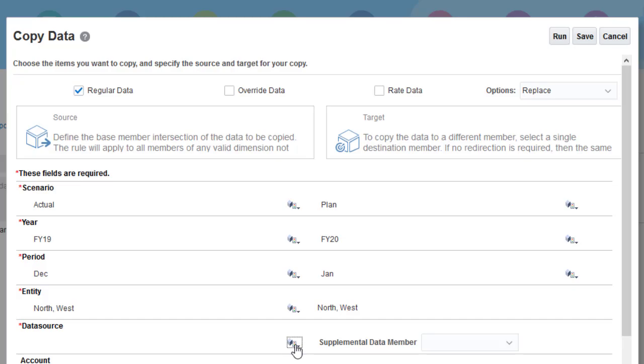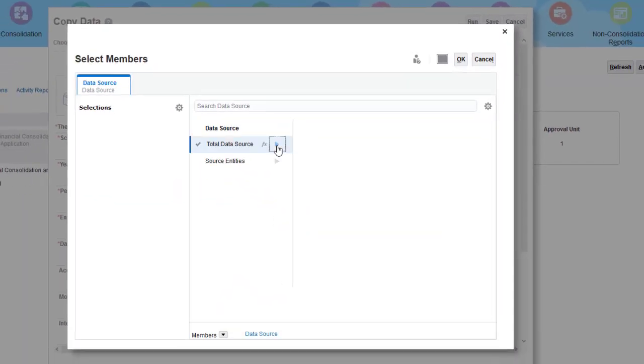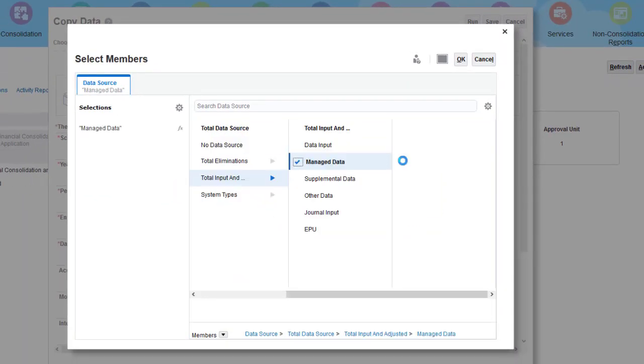I'll select Manage Data, Supplemental Data, and Journal Input as source members.